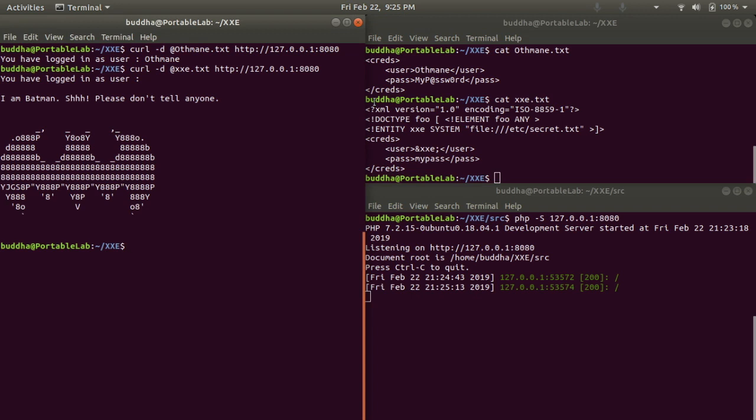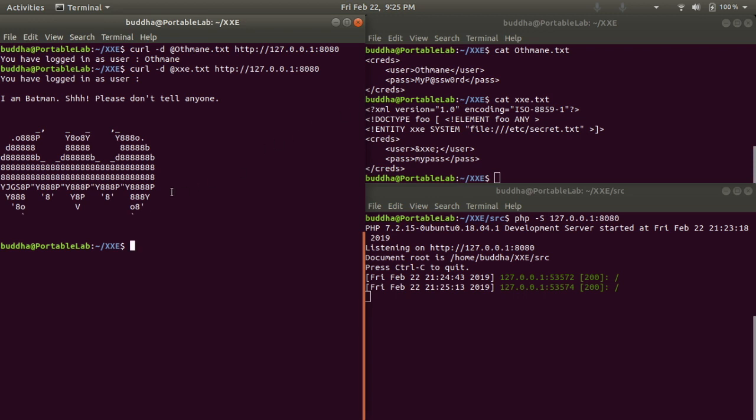Here we go. We can see that our evil input has leaked the file secret.txt which is located at the /etc directory. That's, ladies and gentlemen, how easy it is to leak sensitive data through a weakly configured XML parser.